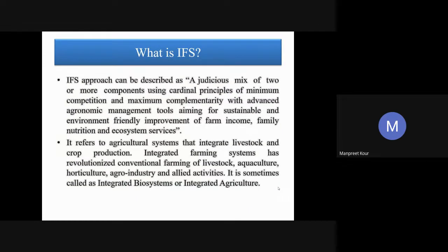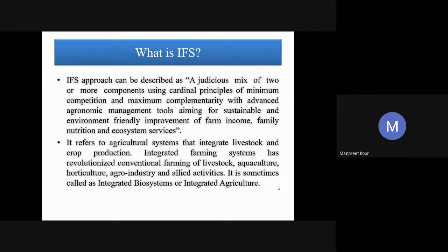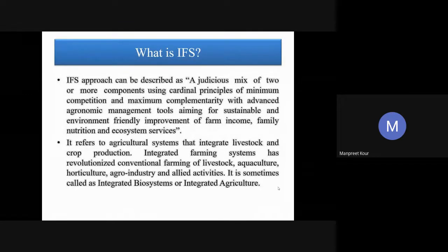Moving to the next slide: what is IFS? IFS is a judicious mixing of two or more components. It is based on the principle that the enterprises face less competition and have maximum complementarity, using advanced agronomic management tools to achieve sustainable food security, income security, nutritional security, and environmental security. We have to revolutionize the conventional system by adding more enterprises like livestock and aquaculture.